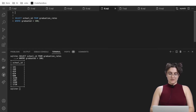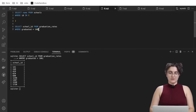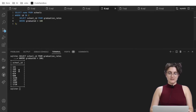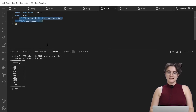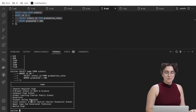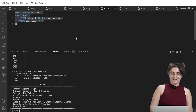To get the school names, we write a subquery: SELECT name FROM schools WHERE id IN (SELECT school_id FROM graduation_rates WHERE graduated = 100). The inner query gives us a list of school IDs, and the outer query retrieves the name of every school with an ID in that list. Running this gives us the names of all schools with 100% graduation.